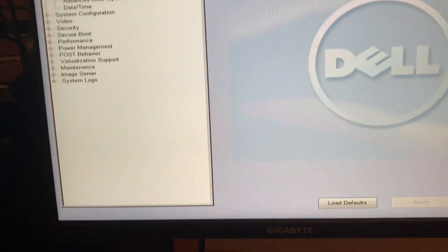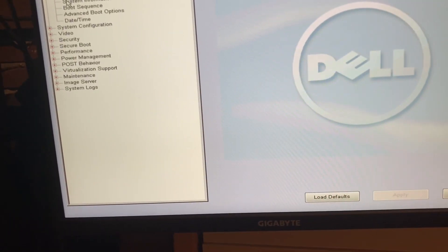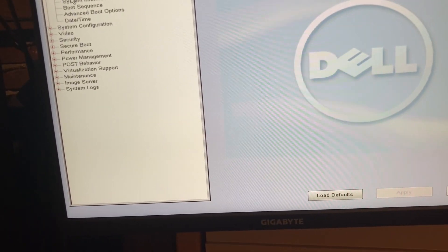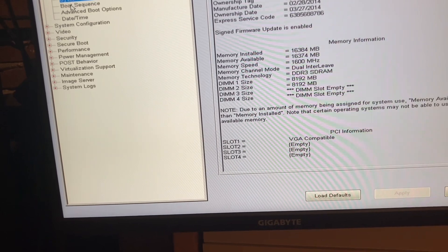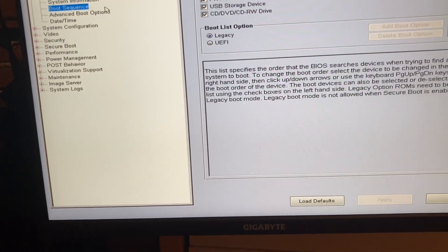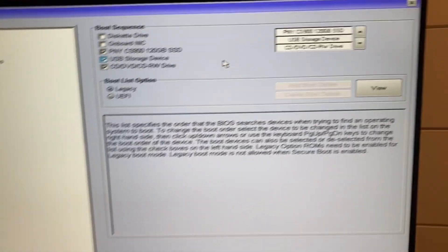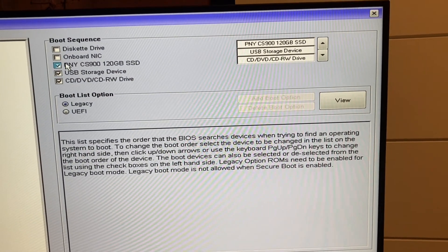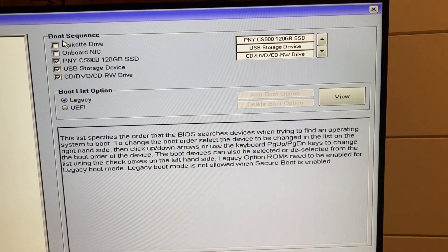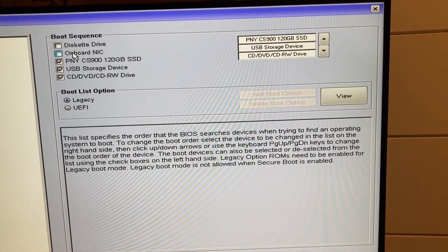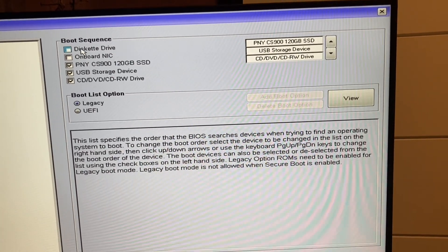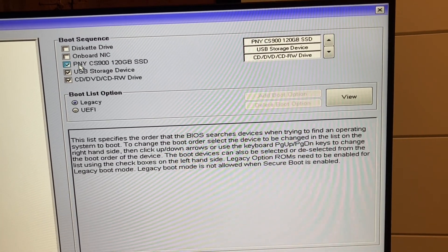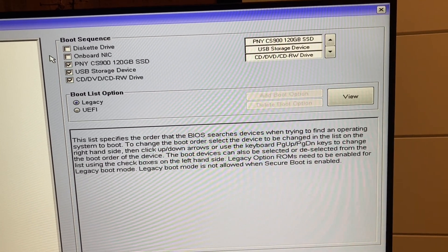So we're going to go to system information, then boot sequence. I don't know why, but it still had the diskette drive and then onboard NIC. I deleted both of those, or unchecked them.